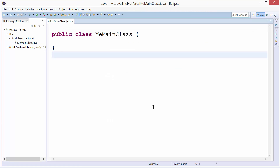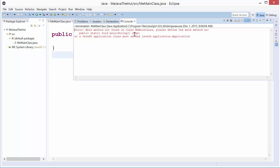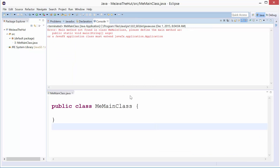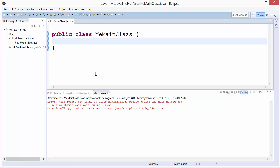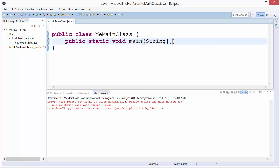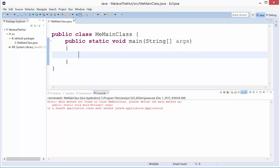Click Finish, and just for fun I'm going to Control+F11 to run it — and we see we get an error: 'Main method not found in MeMainClass.' So we need a main method first. Public static void main, String array args, and put the braces in there. Now, quiz question for you.